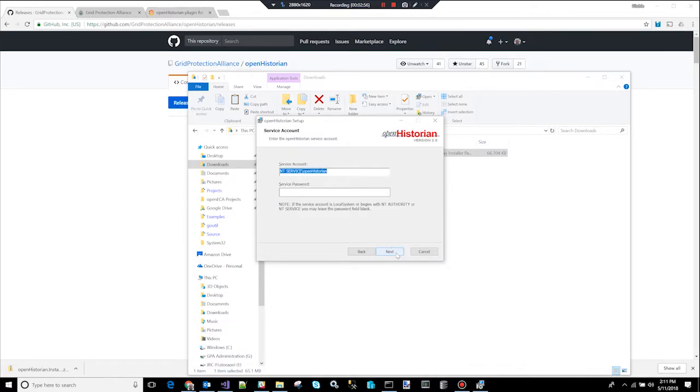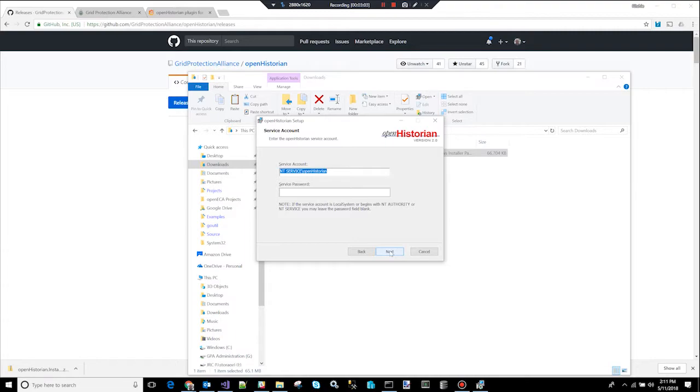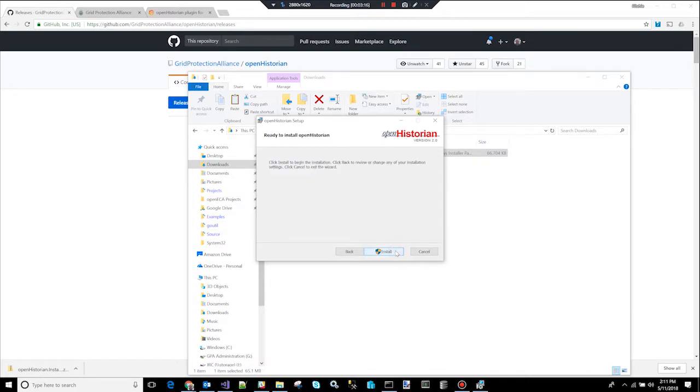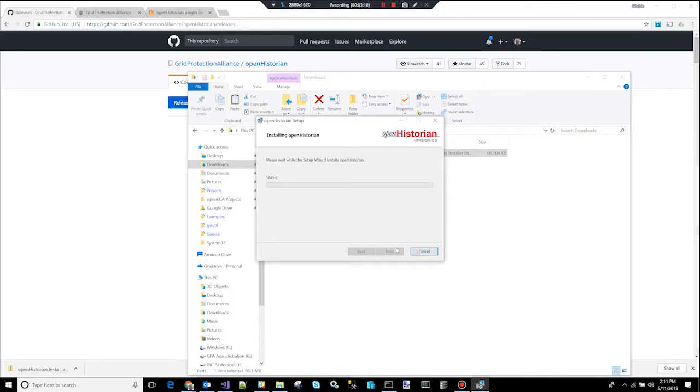This screen allows you to pick the service account under which the Open Historian will run. The default one is fine. Click next again. Type in your company name, your company acronym. This can be used as part of the metadata when it creates new points for the system. And go. So, very little setup information required.